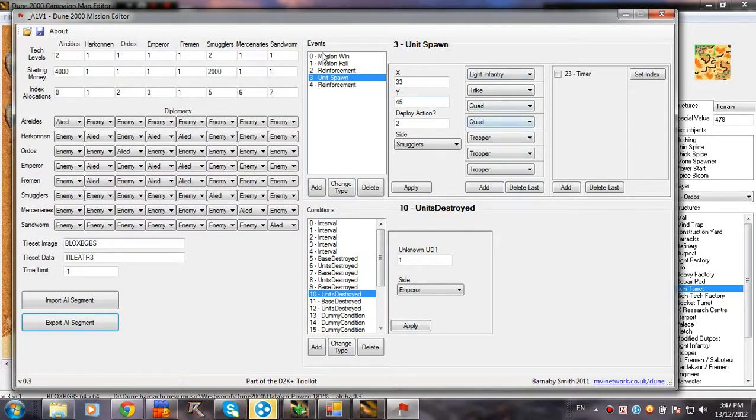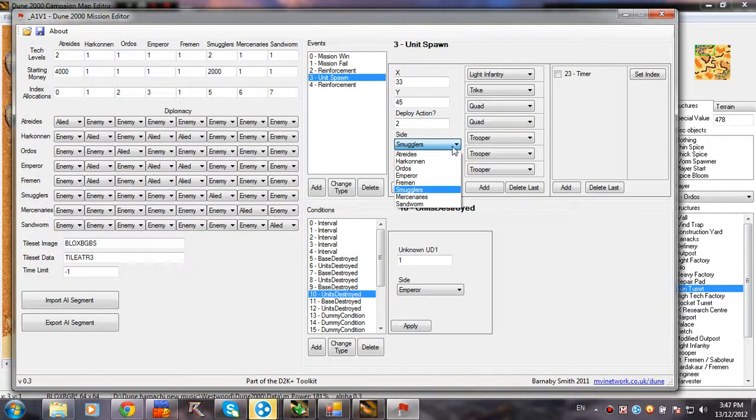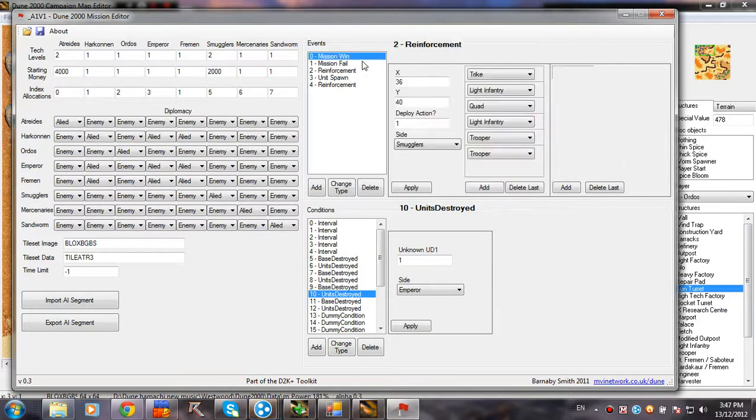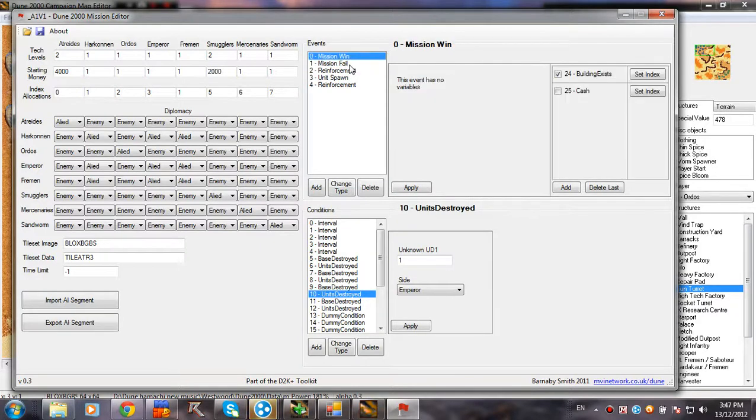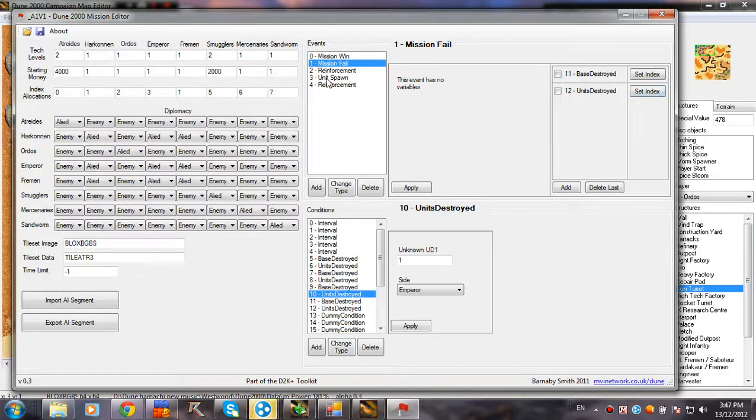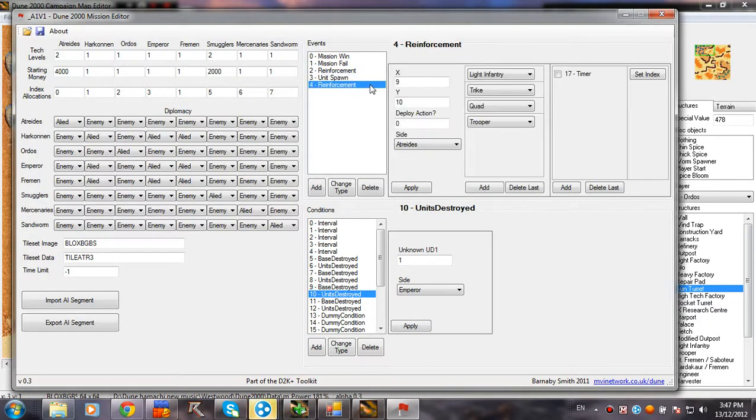So yeah. Yeah, this is not the original miss file. It's actually from my new Atreides campaign, I think. Yeah.